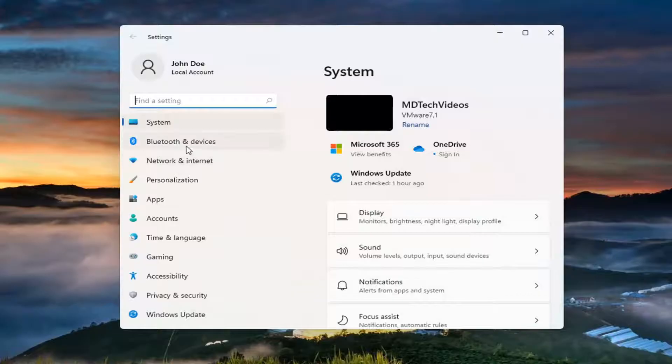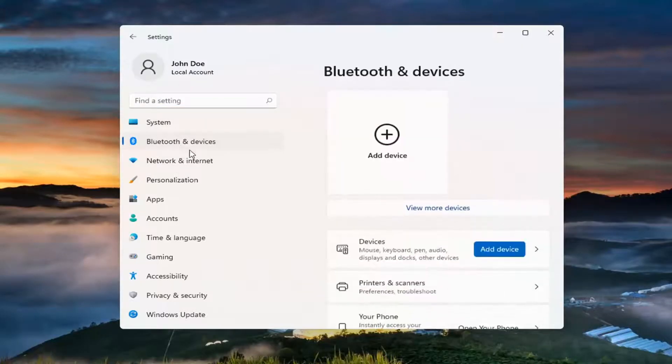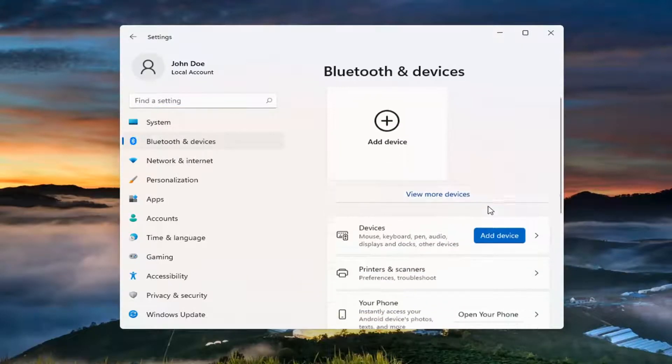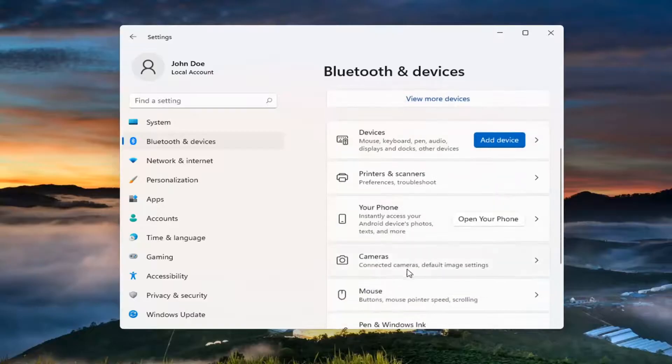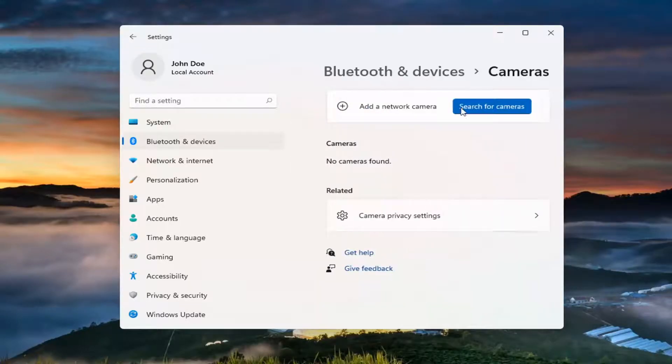Select Bluetooth & devices on the left side here, and go ahead and left-click on that. Then go down and select where it says Cameras, then Add a Network Camera.